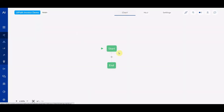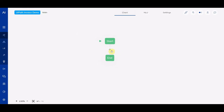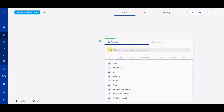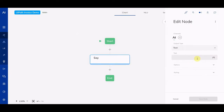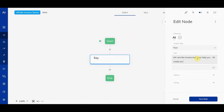The way we use it is by going to the Chart — this is where we bring everything together. The first thing we're going to do is add a node here, some output, and the output is going to be the bot introducing itself. So we're going to say: 'Hi, I am the invoice bot. I can help you create an invoice.' That's what it's going to say, so we can save this.